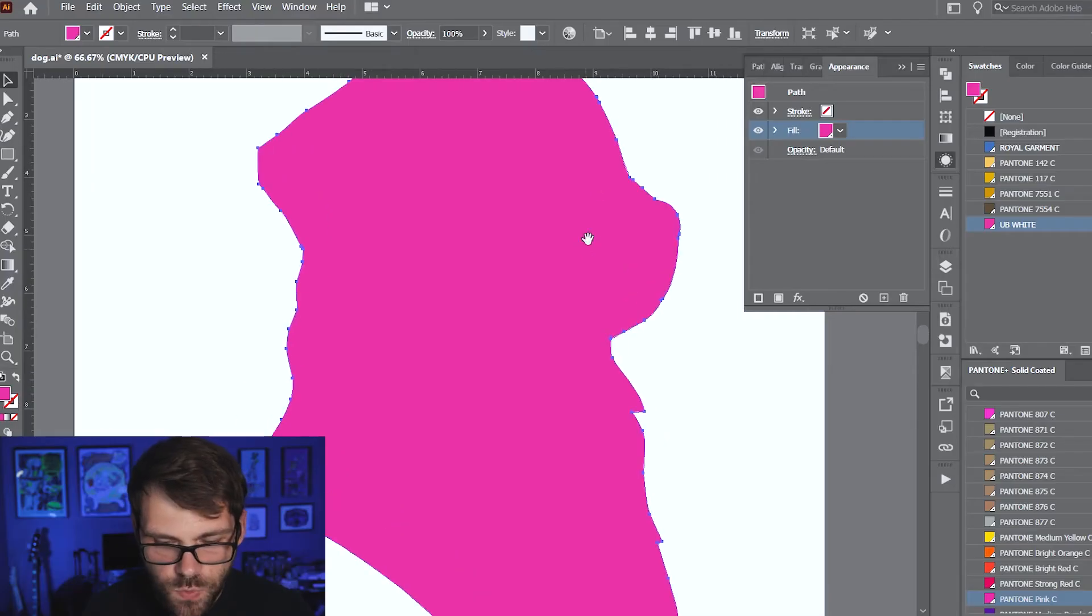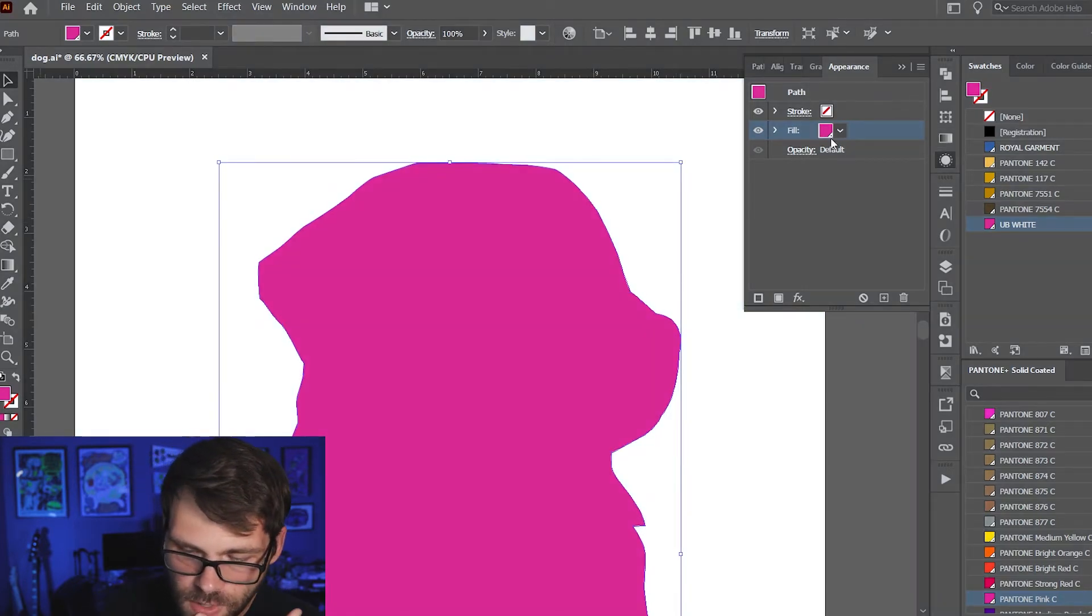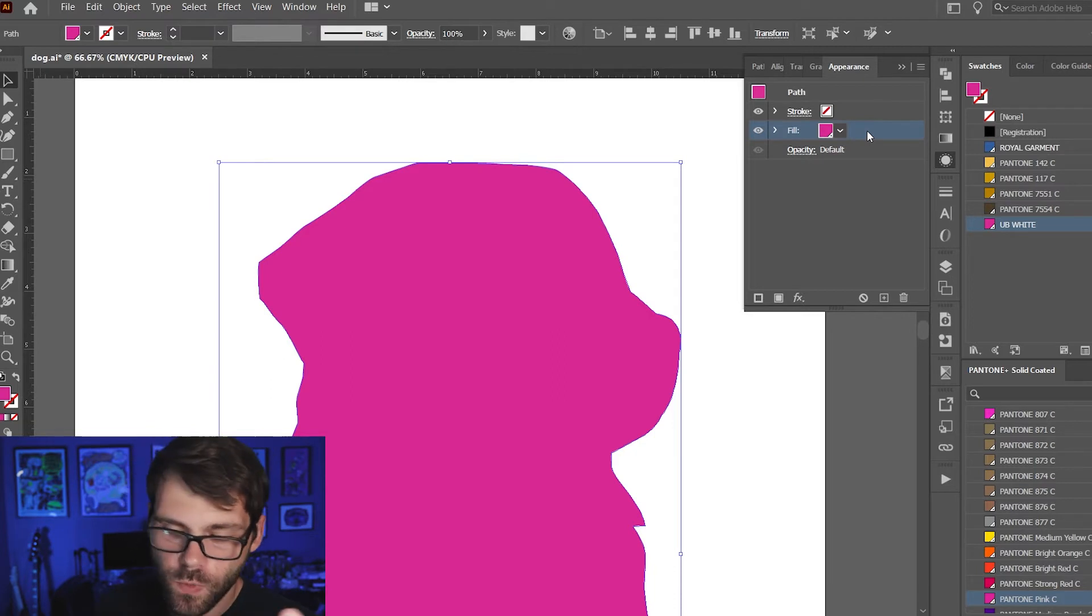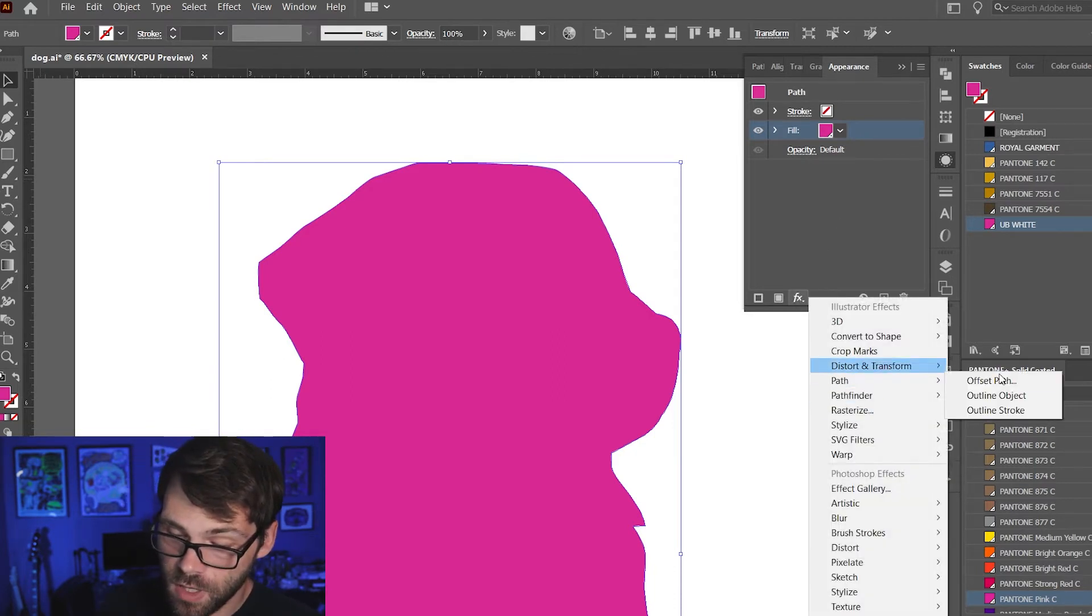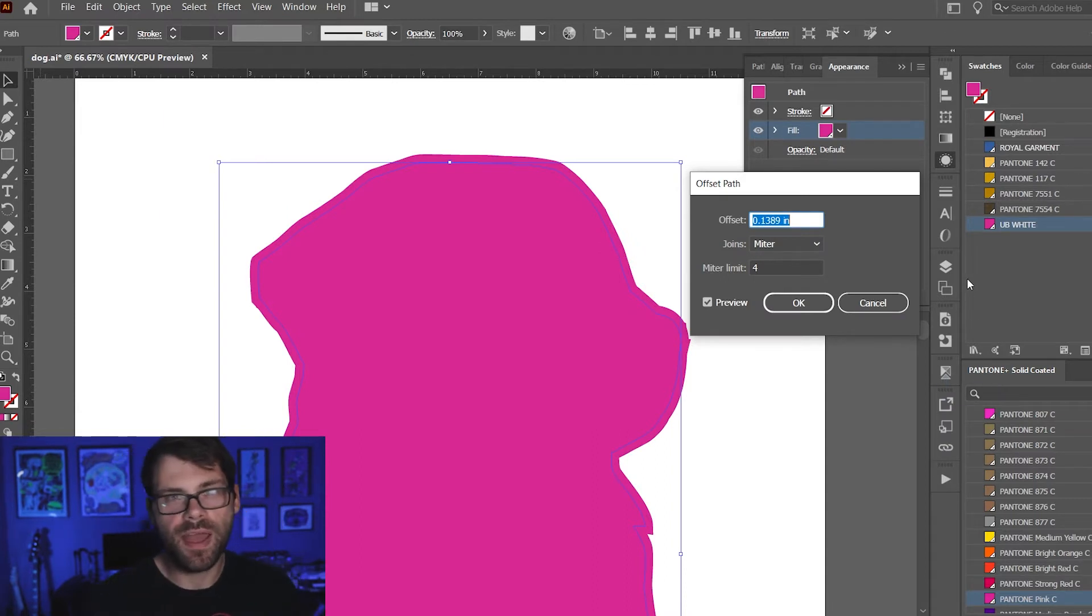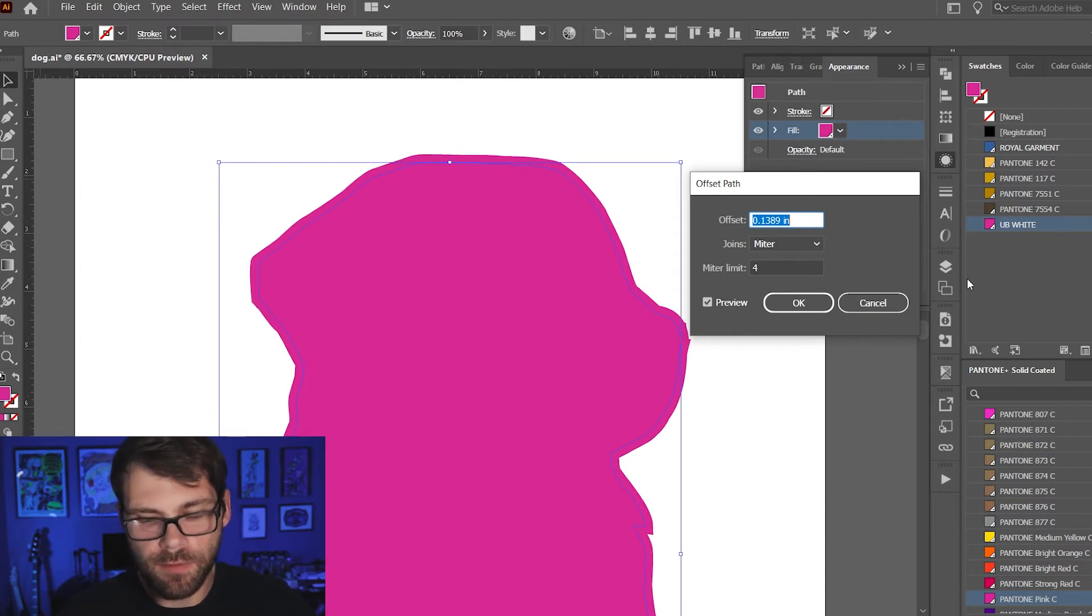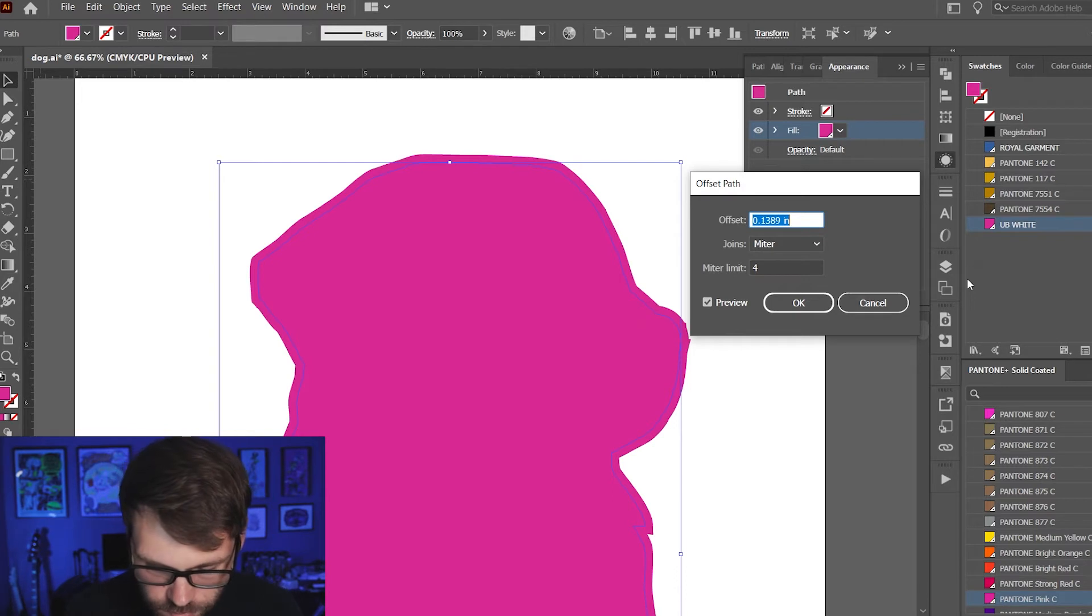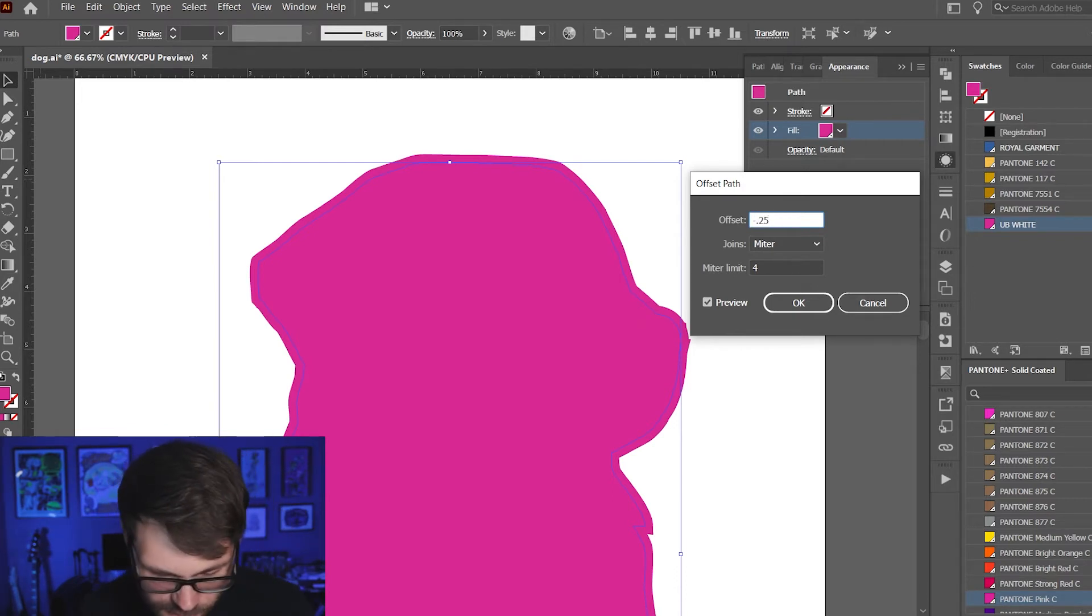The only thing we need to do now is add a choke and a choke is really just a way for you to contract the under base a little bit just in case there's any kind of registration issues. You don't have any white poking out on the sides of your artwork. There's actually a couple ways you can go about creating a choke and I'm gonna show you both ways. The first way you're gonna go to your appearance panel and you're gonna select your fill and then you're going to go to FX, path, offset path and offset path is a way for you to either expand or contract the fill. For our purposes we're doing a choke so we're gonna contract it a little bit by hitting negative 0.25 points.